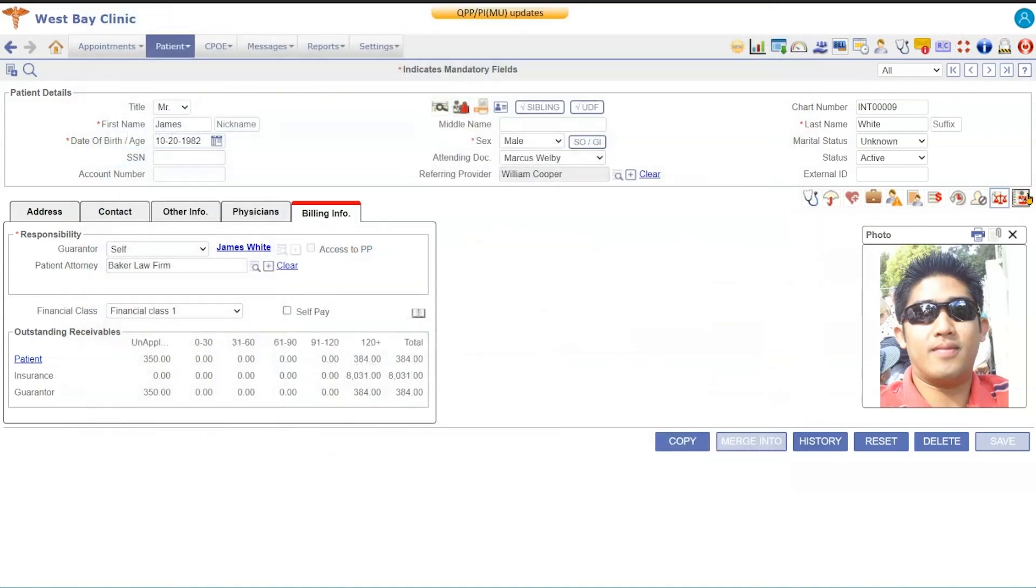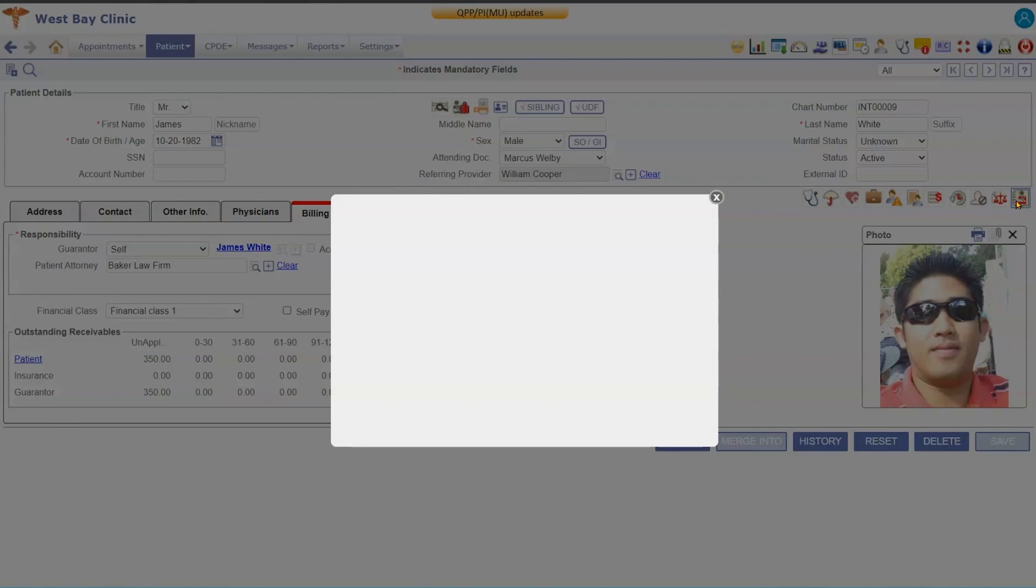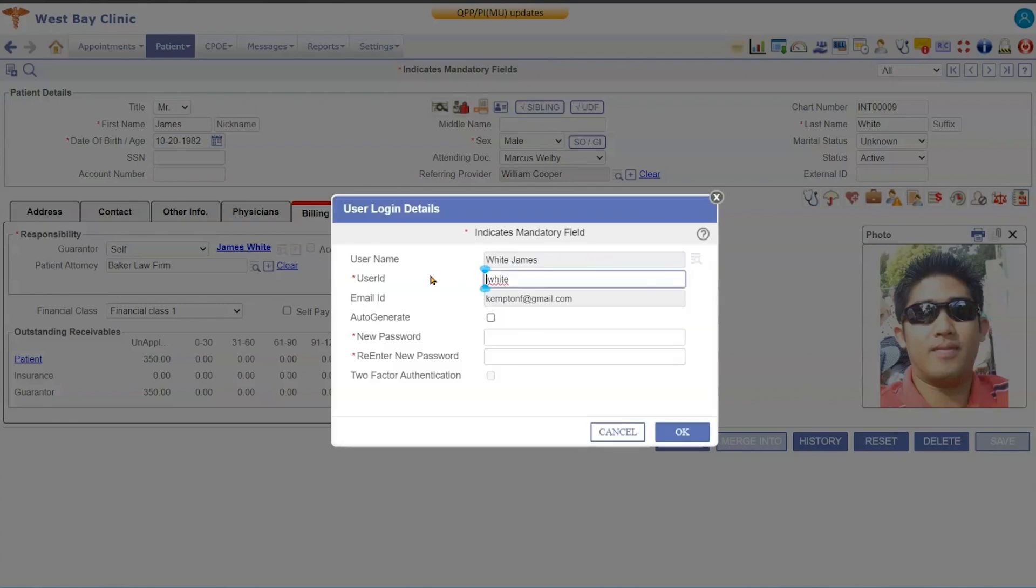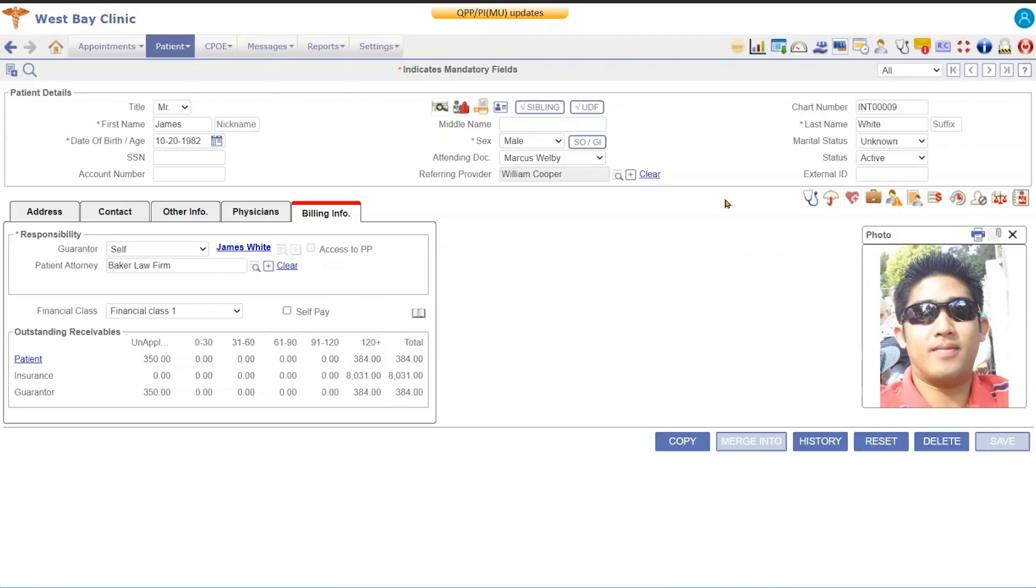And then over here this is access to the patient portal. So if the patient forgets their username or you need to reset their password, you can come in here and you can tell them what their username is, go ahead and reset their password, or just if their email is in the system you can go ahead and hit auto-generate and it'll send them an email with that password.